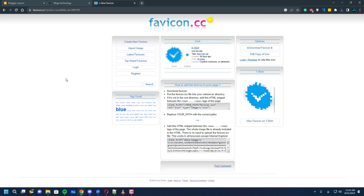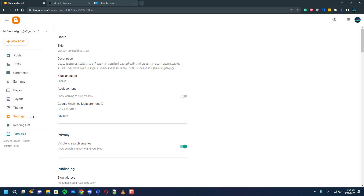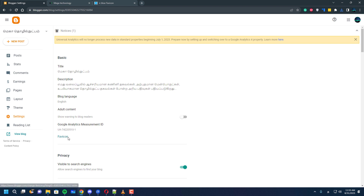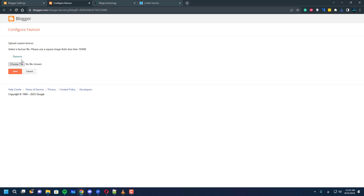First, make sure to have a new favicon and then go to Blogger and go to the settings. If you see it closely, you will find the favicon button right there. You can just click that option and change your favicon from there.